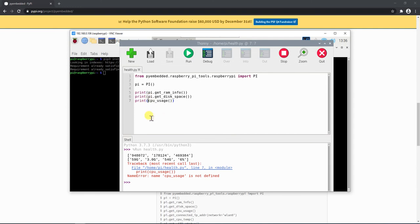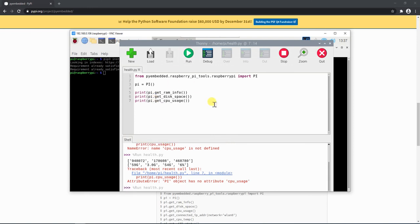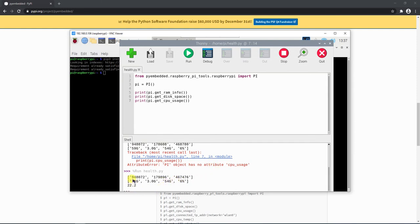We have a small bug here. Now we can see it is giving us the RAM information. The RAM is 948 MB, which is close to 1 GB — I am using the 1 GB model. Out of that, 179 MB of RAM is being used and around 467 MB is freely available. In the disk space, I am using a 64 GB card, so it's showing a total disk space of 59 GB, out of which I have used 3 GB, remaining is 54 GB, and the total used disk is 6%. The CPU usage is around 22% because we are not doing any heavy processing.